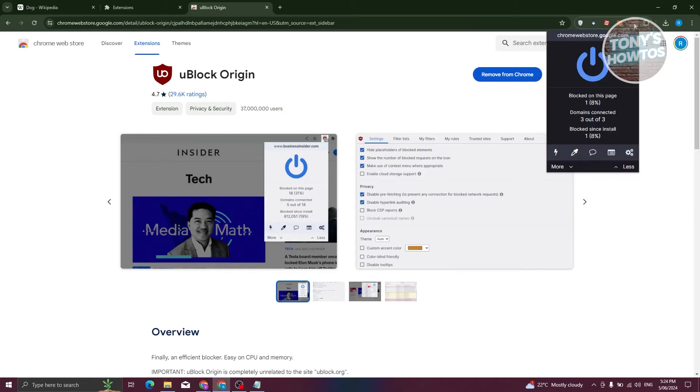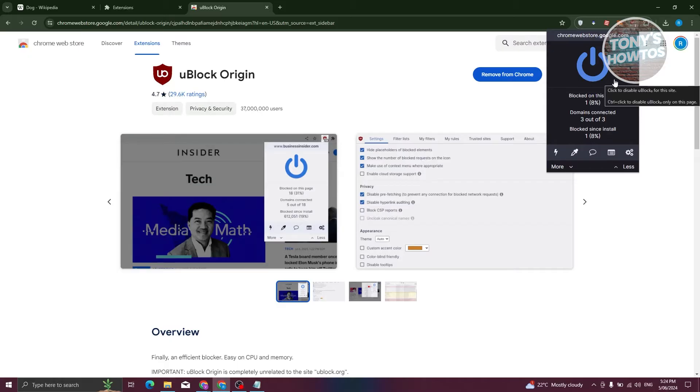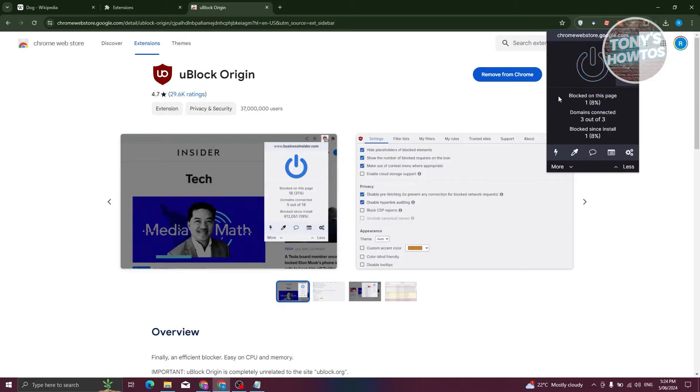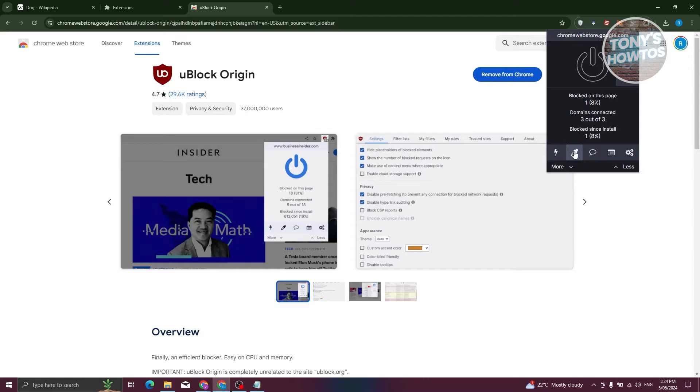Now, once you click on UBlock Origin, you have the option to turn this off or turn it on. By default it's going to be turned on. As you can see, it's now blue. But if you click on it, it's going to turn off. Now, how do you start using it? Well, using it is actually pretty easy.